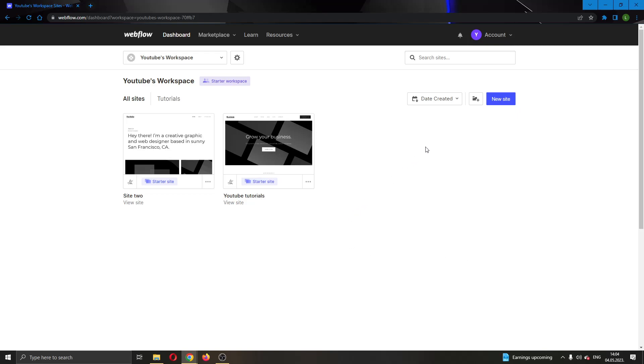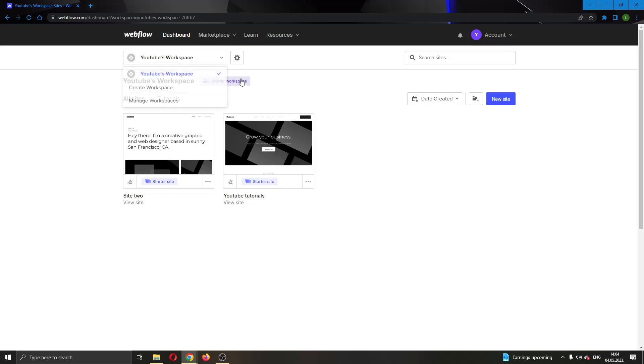The first thing you want to do is go ahead and open up the official Webflow.com website right here and log in to your account. After logging into your account, you'll be greeted by this main page right here where you can see all of the options that you can access in Webflow.